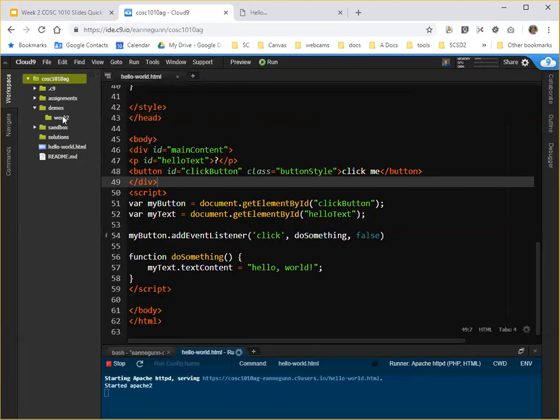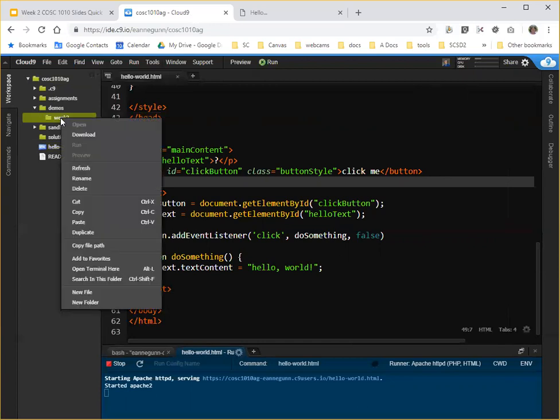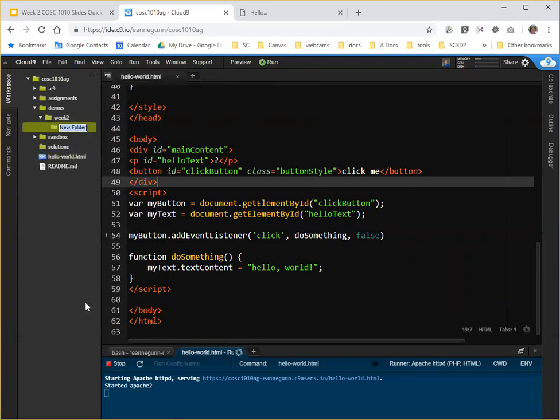So by that, I've got this week two folder down here in demos. If I right click on that, I go new folder, and we're going to name that hello.